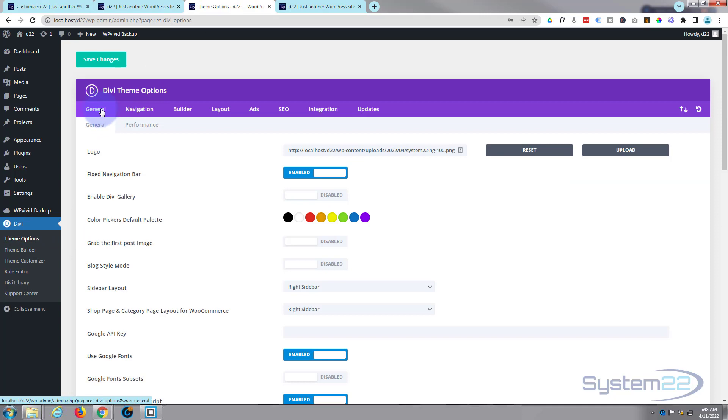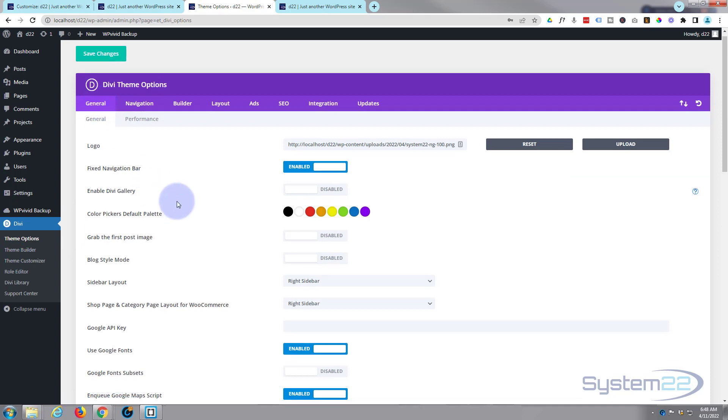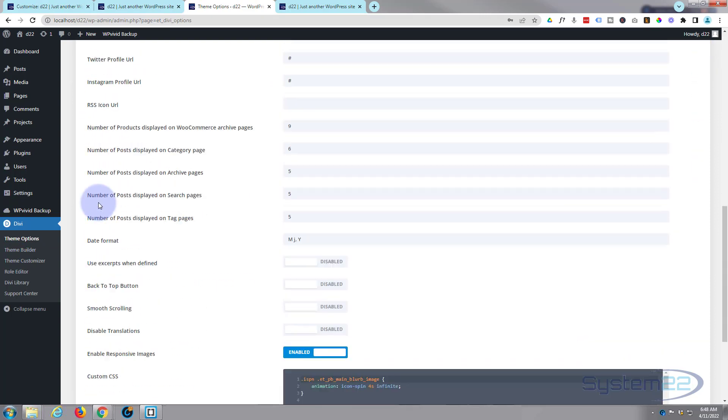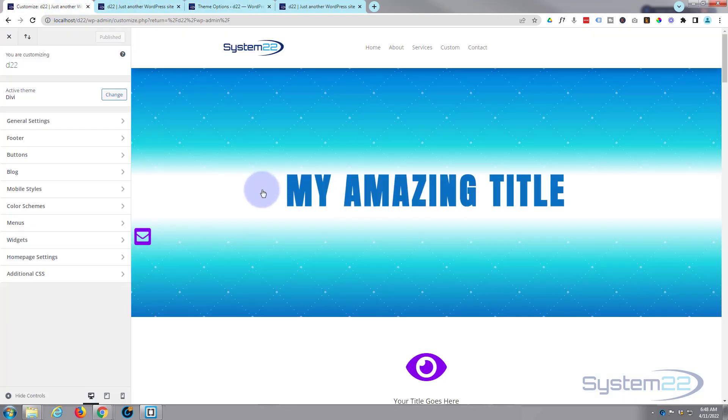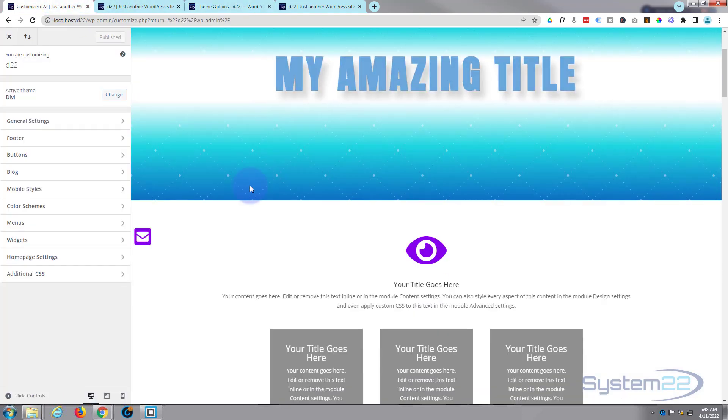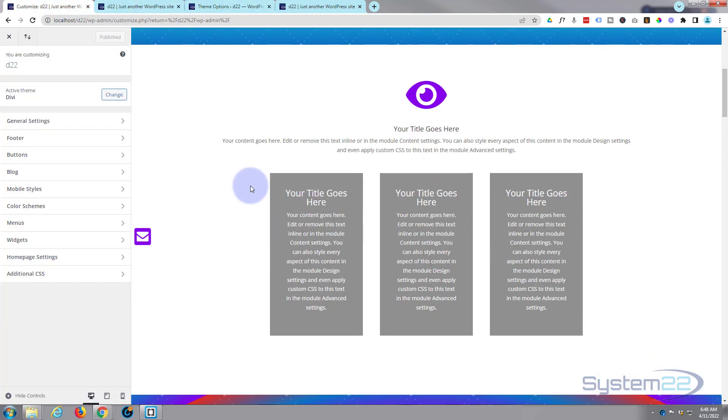You could also put this code in on the Divi theme options page under the general tab. Right at the bottom you'll find somewhere you can put code, but like I say I'm going to use the customizer today so we can actually see what we're doing.